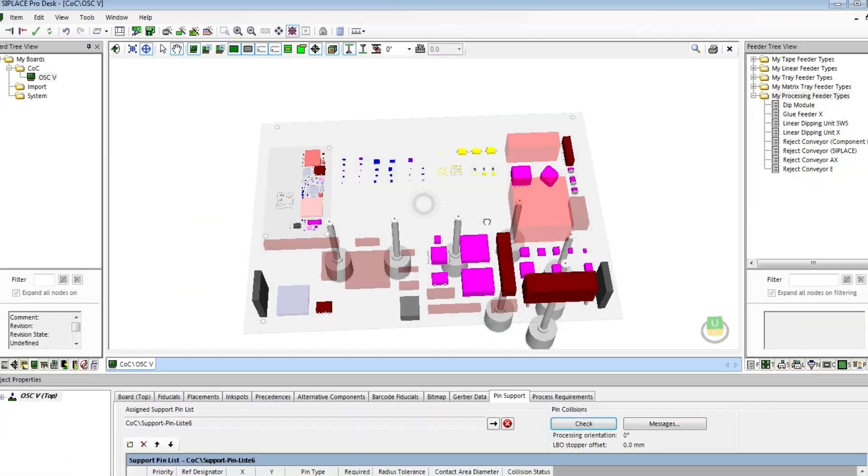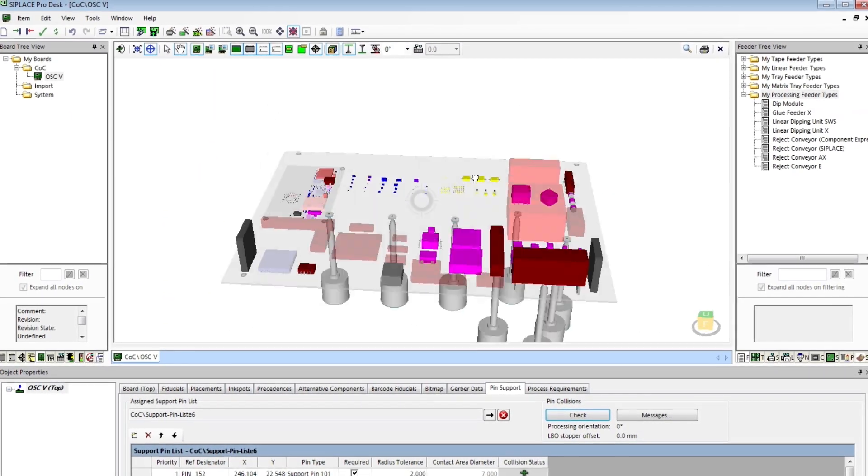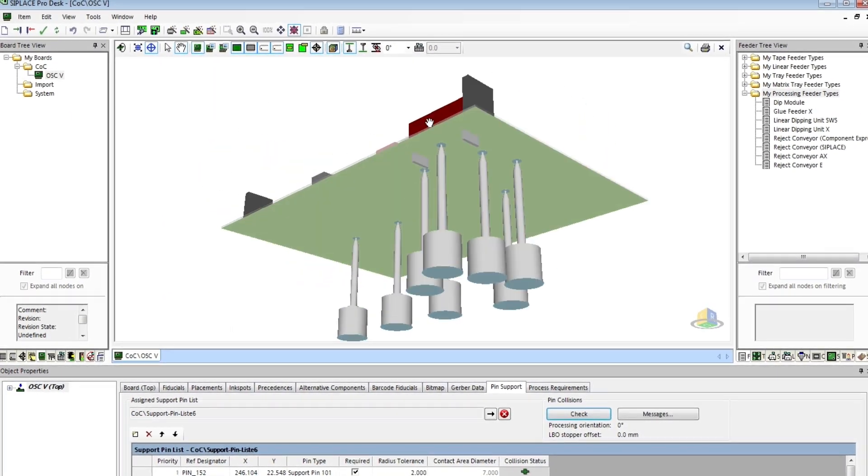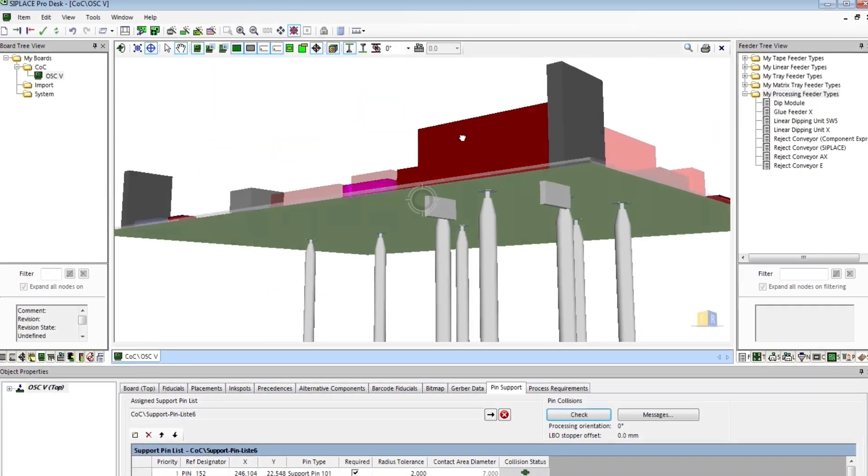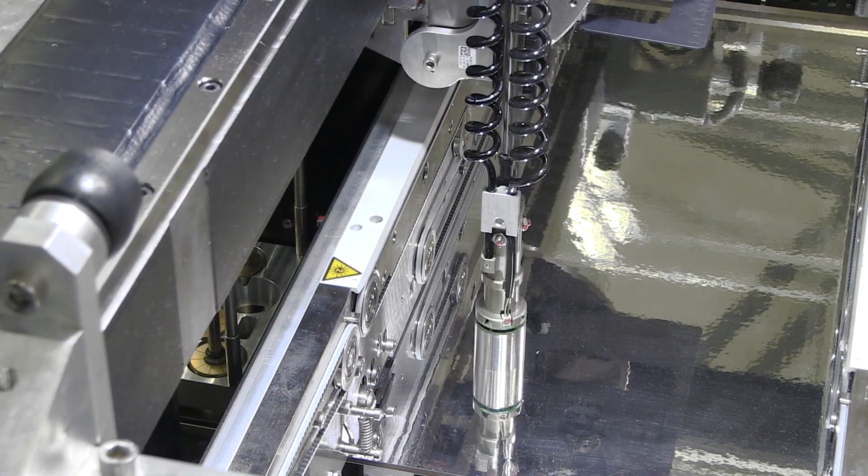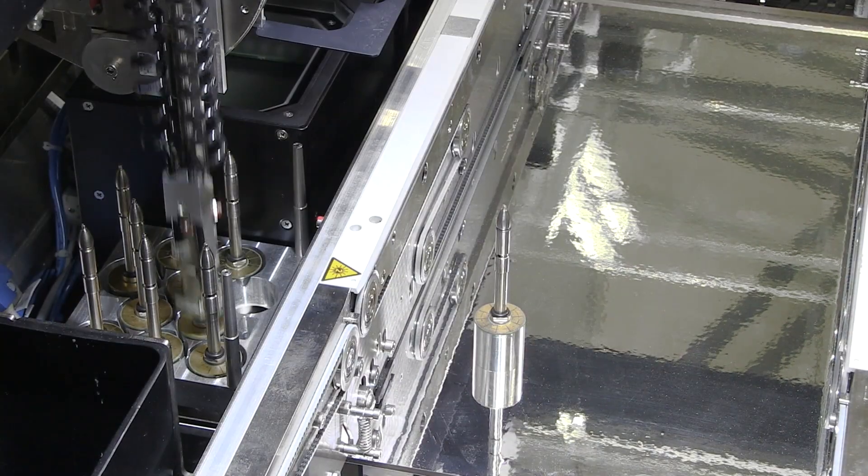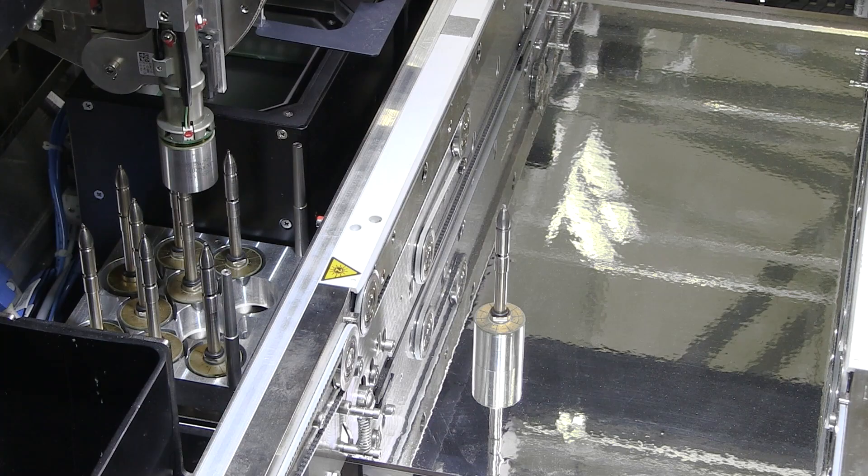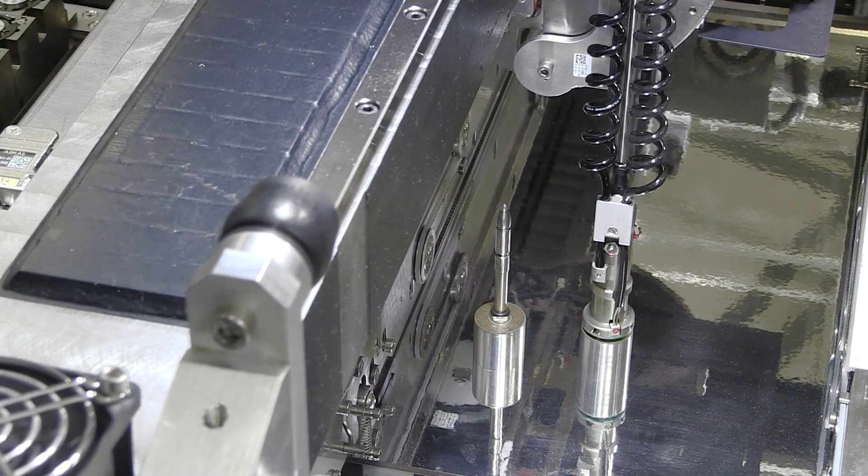C-Place does the rest. When the placement program is loaded, a pin picker mounted on the placement head takes the support pins from the magazine and places them in the specified location.